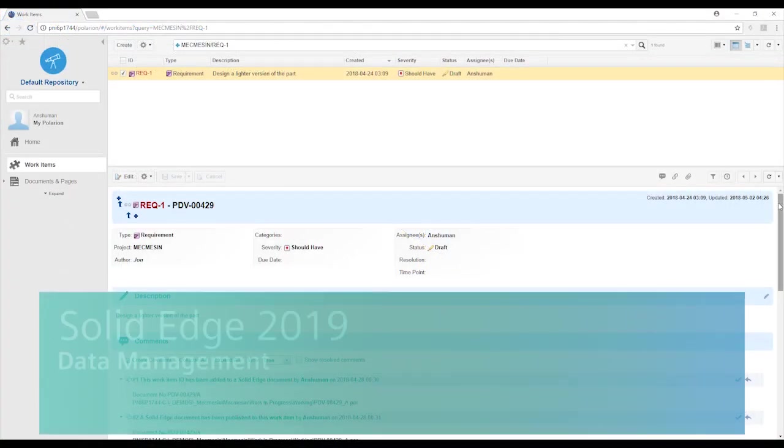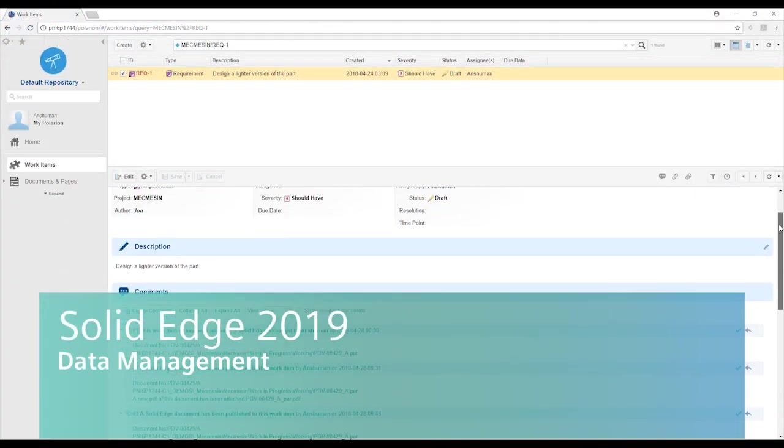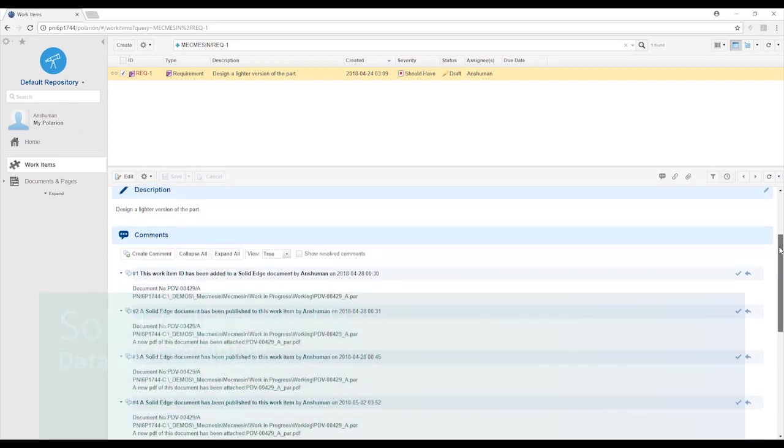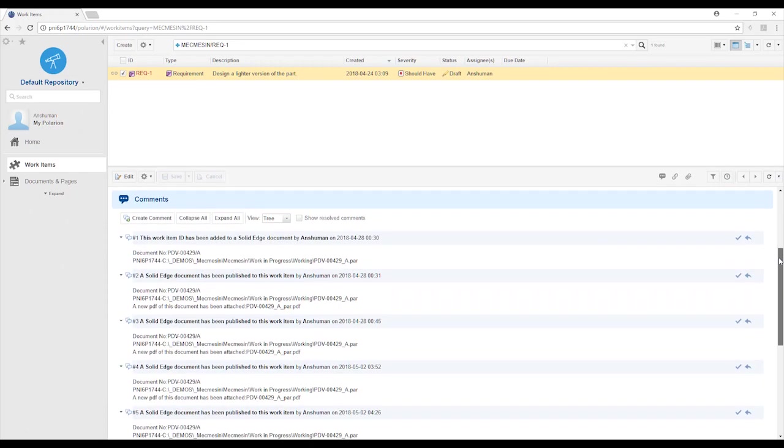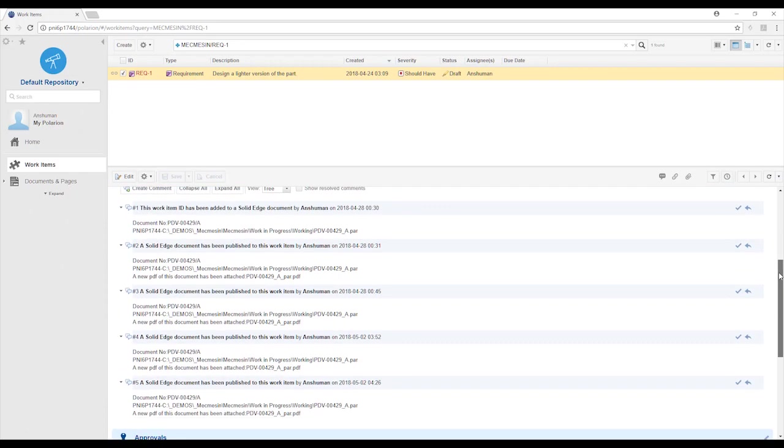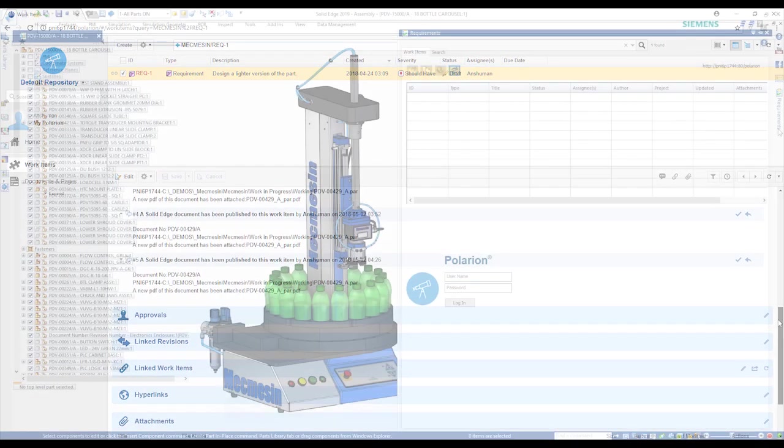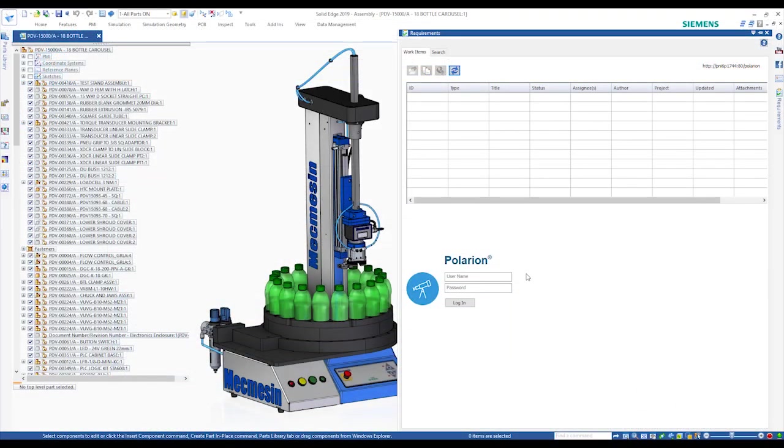New data management capabilities in Solid Edge 2019 include Solid Edge Requirements Management to help product development teams manage product design requirements and meet compliance standards with complete traceability.